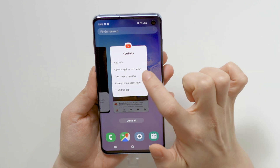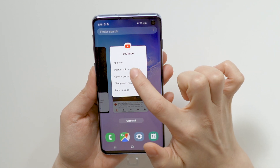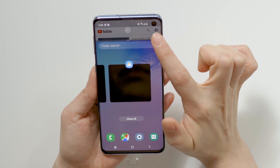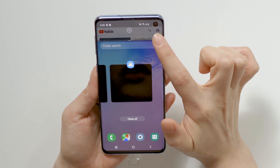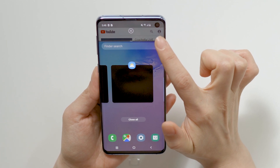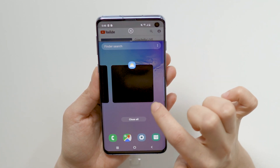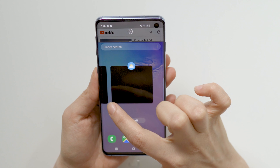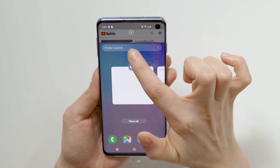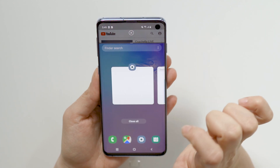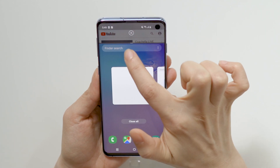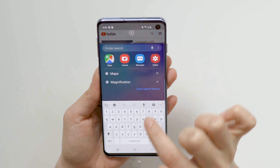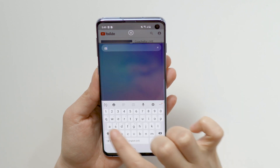Tap on 'Open in split screen view.' You'll see that the app will go to the top of the screen. Now you can either select from your recently used apps or search for the app by tapping on 'Find or search.' Let's look for Maps.